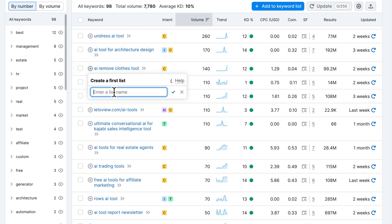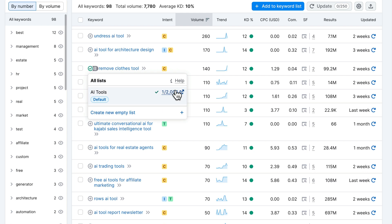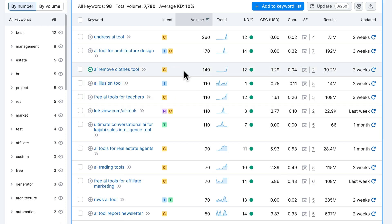To add it, just click on the plus icon here, then we're going to create a new list — I'll name this 'AI tools' and click here. Now this keyword is saved to the AI tools list.